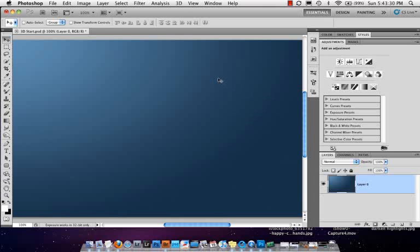One of the features that we have in CS5 Extended, which is why I saved this until the last video, is because you have to have the Extended version of Photoshop. There are two versions, Standard and Extended. It's been that way for a couple of versions of Photoshop, but 3D.